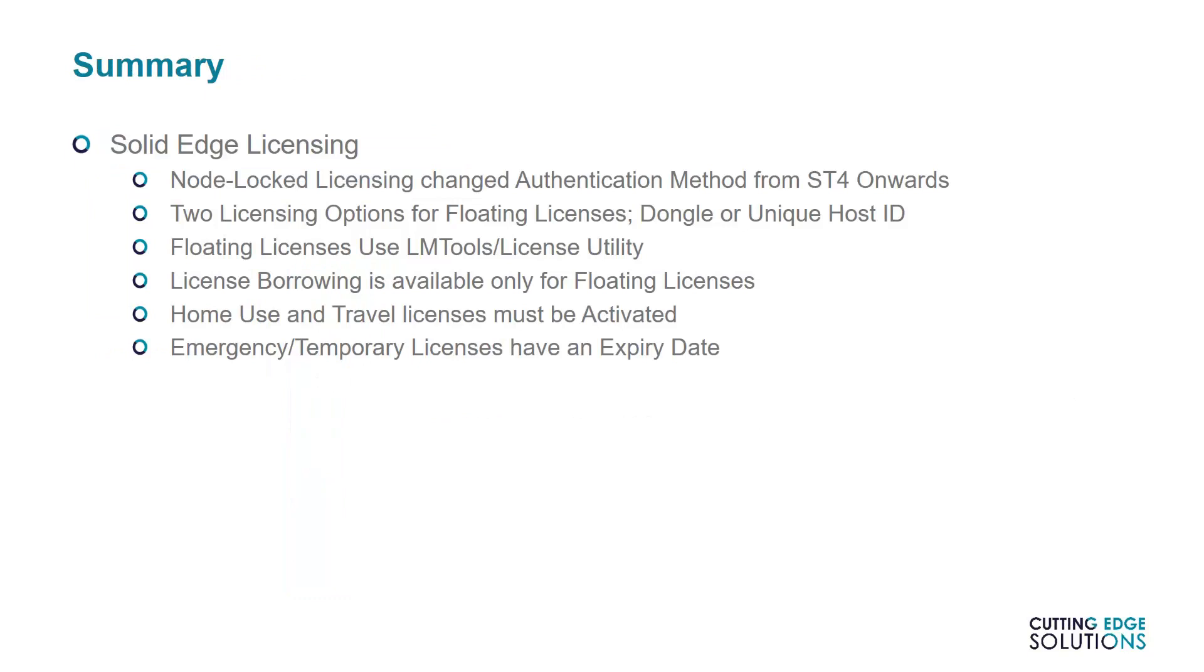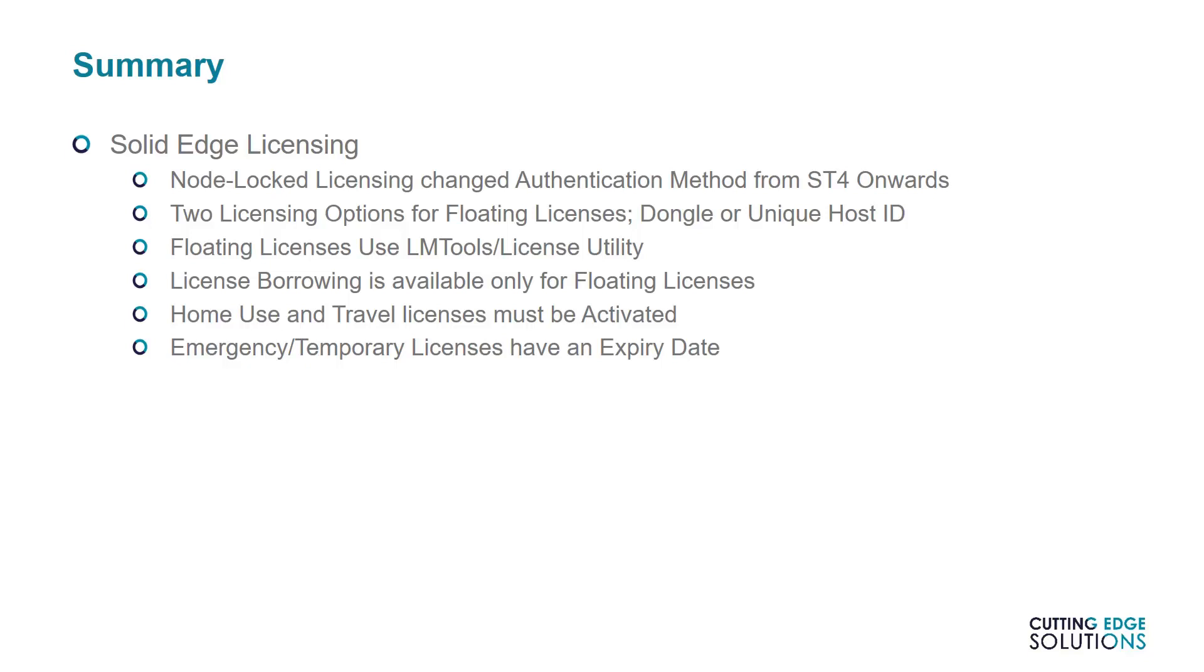In summary, we have covered all the main types of Solid Edge Licensing, from node-locked and floating to borrowed, emergency, and home use licenses. Just as a reminder, node-locked licenses work very differently for ST3 and before. There are two types of floating license server, one of which is dongle-based and the other of which is uniquehost ID-based, but both of which require the LMTools utility. License borrowing is only possible for floating licenses. Home and travel licenses must be activated from GTAC, and if unavailable, you may need to contact your sales account manager. Finally, emergency and temporary licenses can be copied as many times as you want but expire quickly, seven days in the case of emergency licenses.